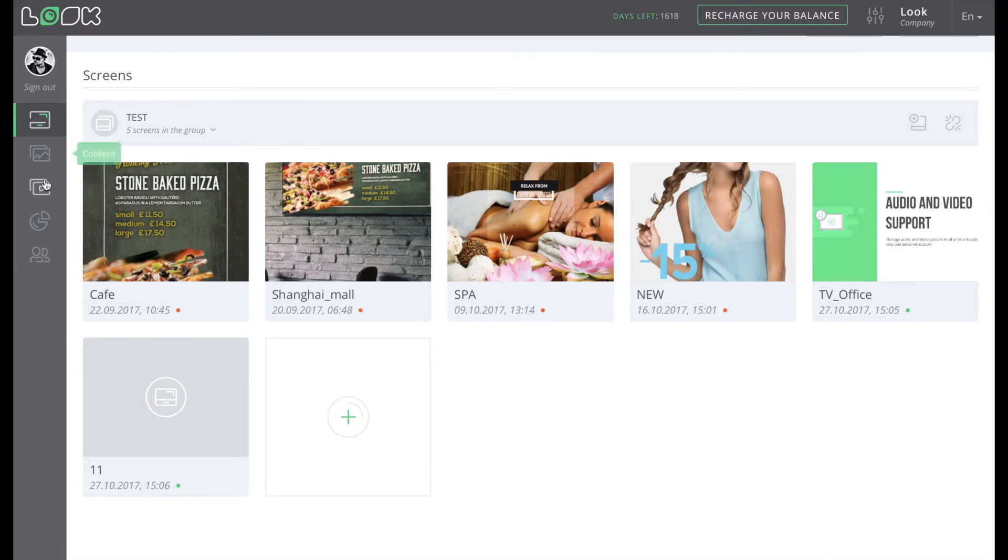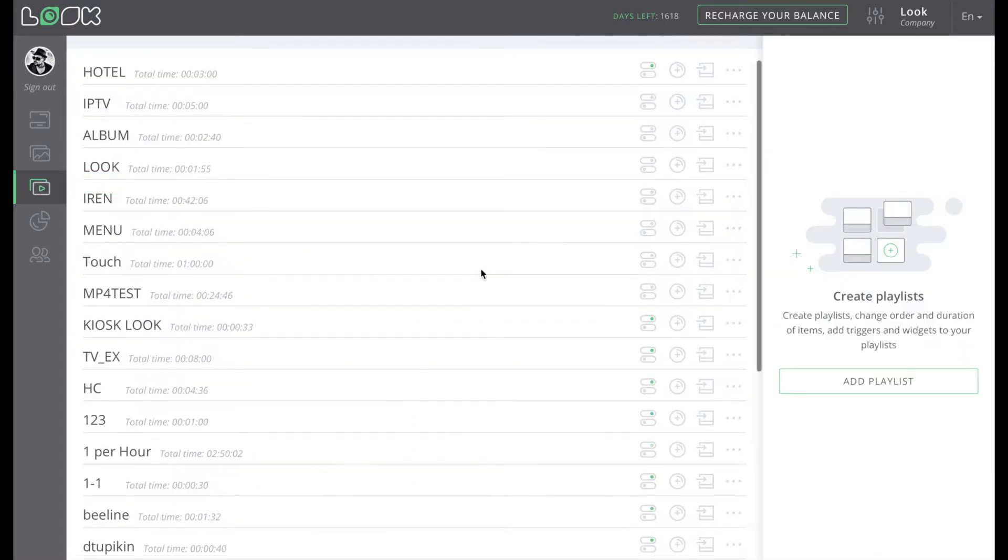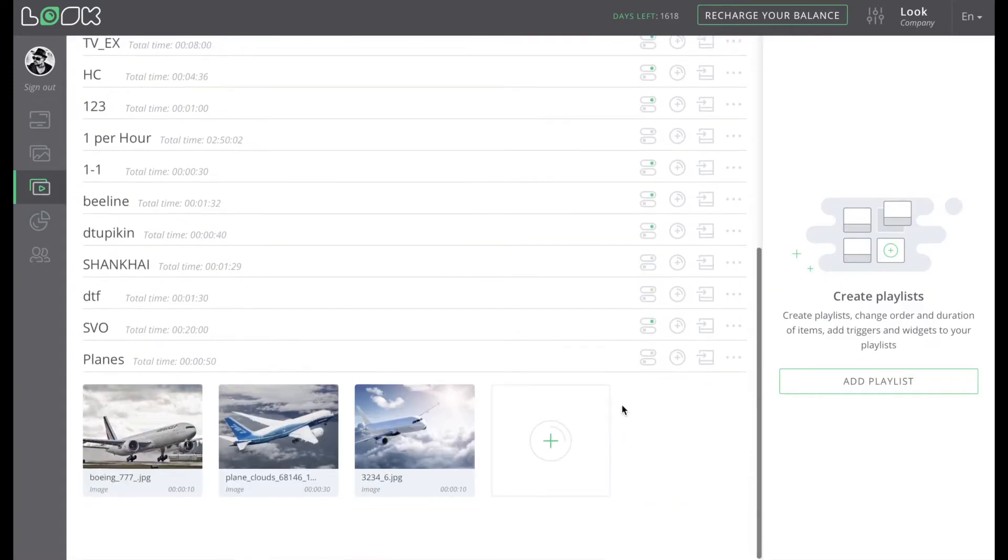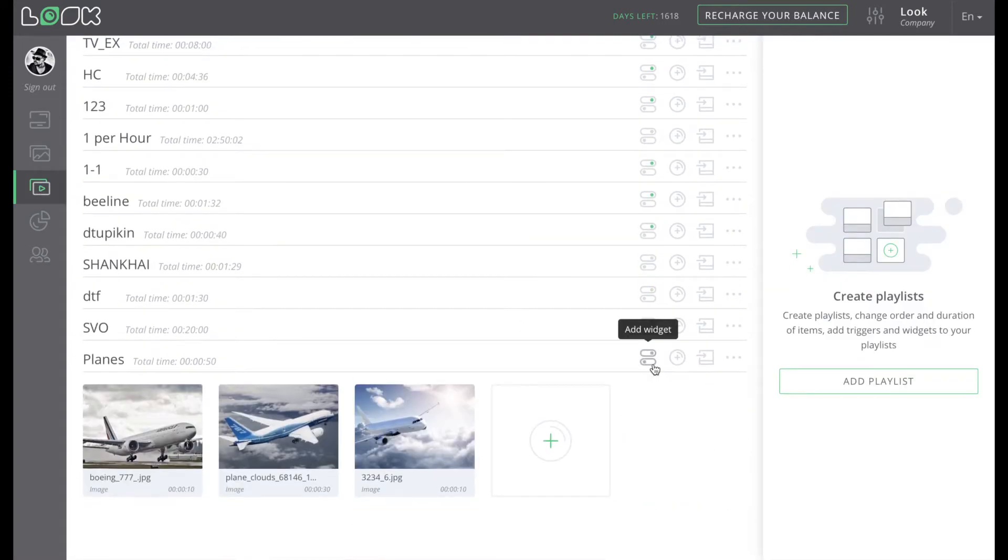To get started with widgets, go to the Playlists section and click the corresponding icon.